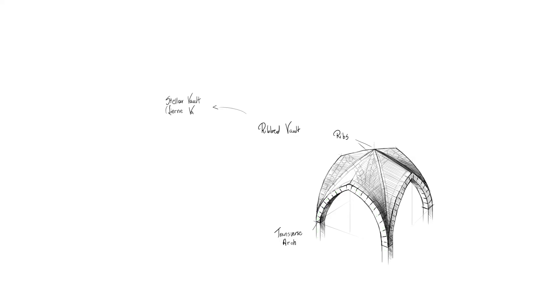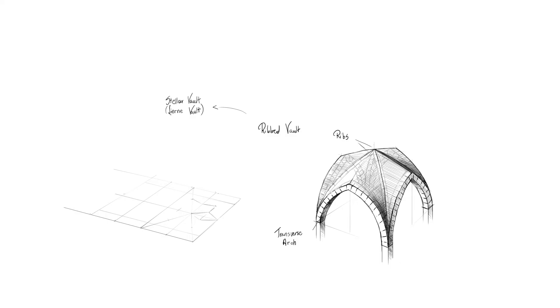With time and the little effort of architects and builders, ribbed vaults evolved into stellar vaults. Drawing this can be fun or it may end up with a disaster.